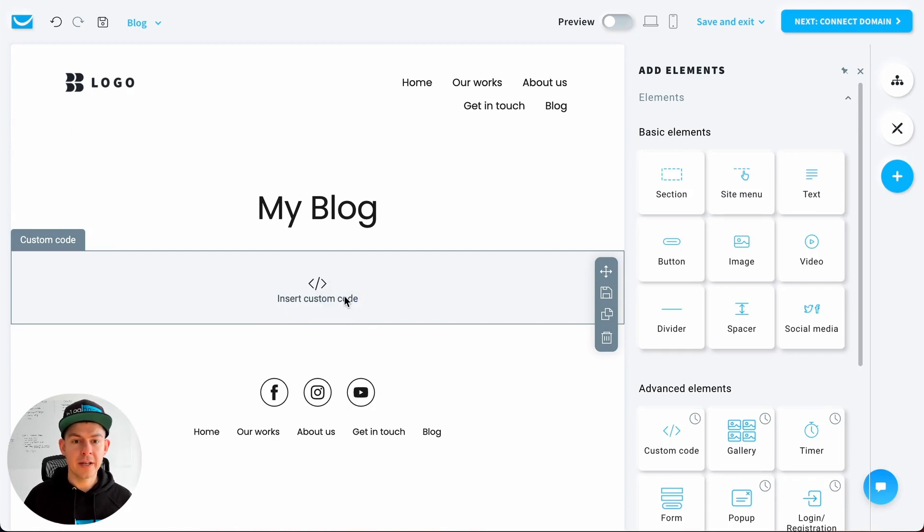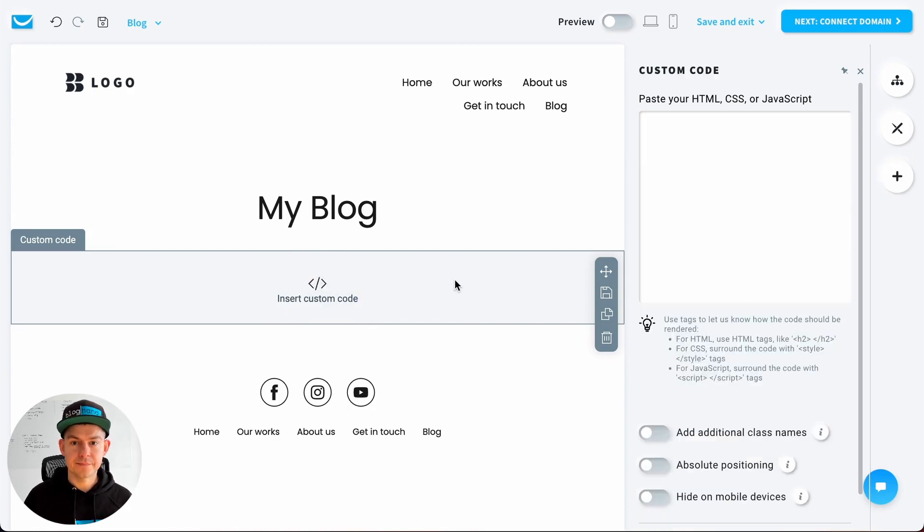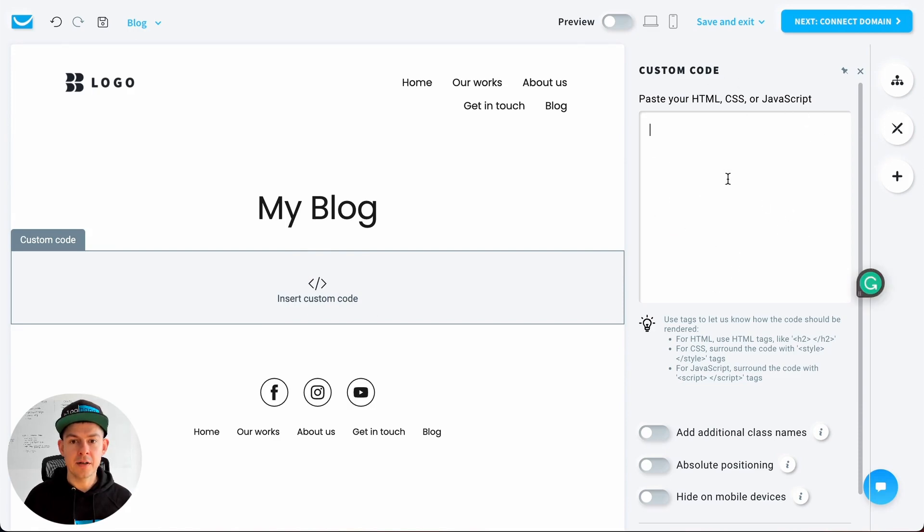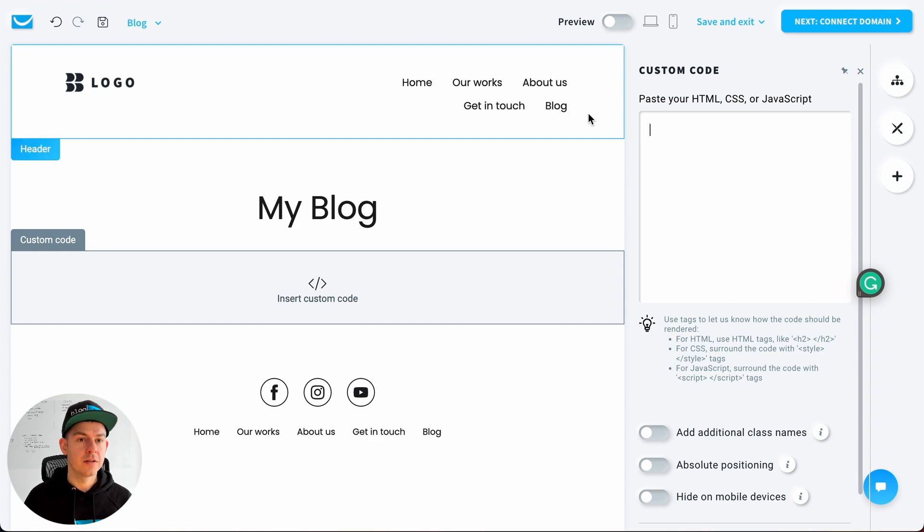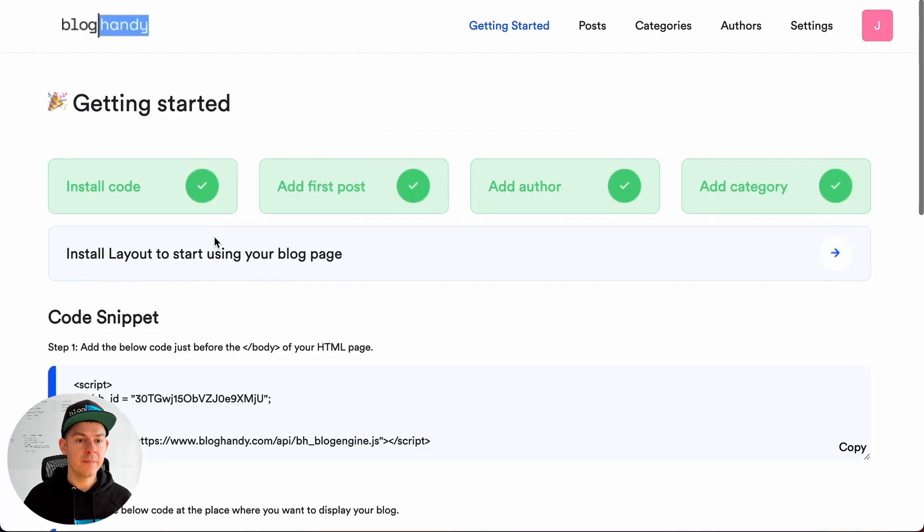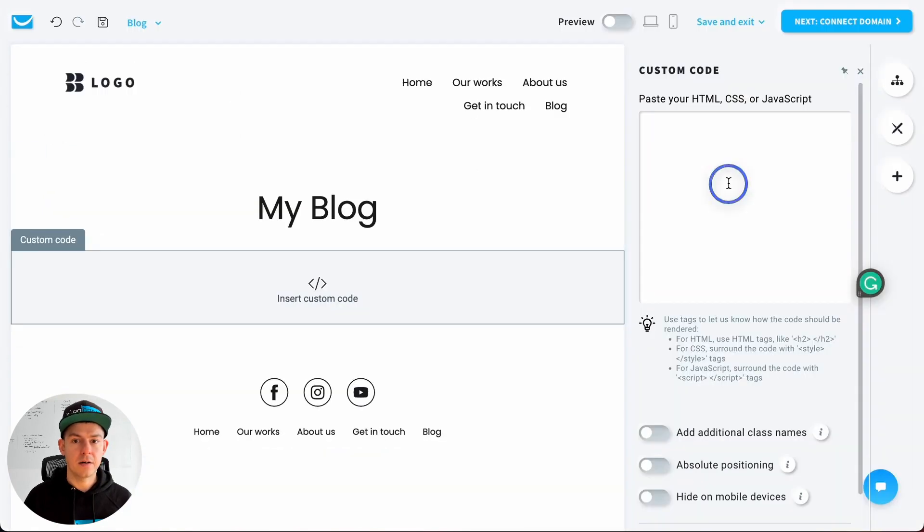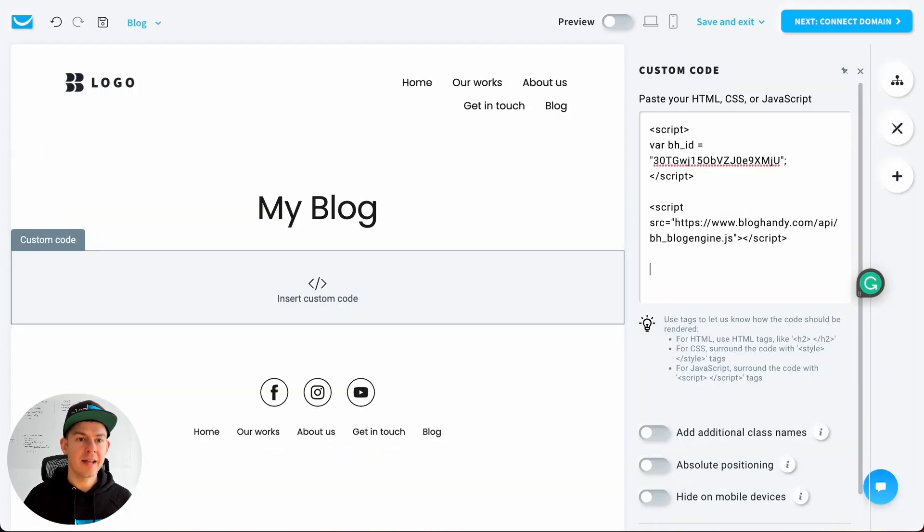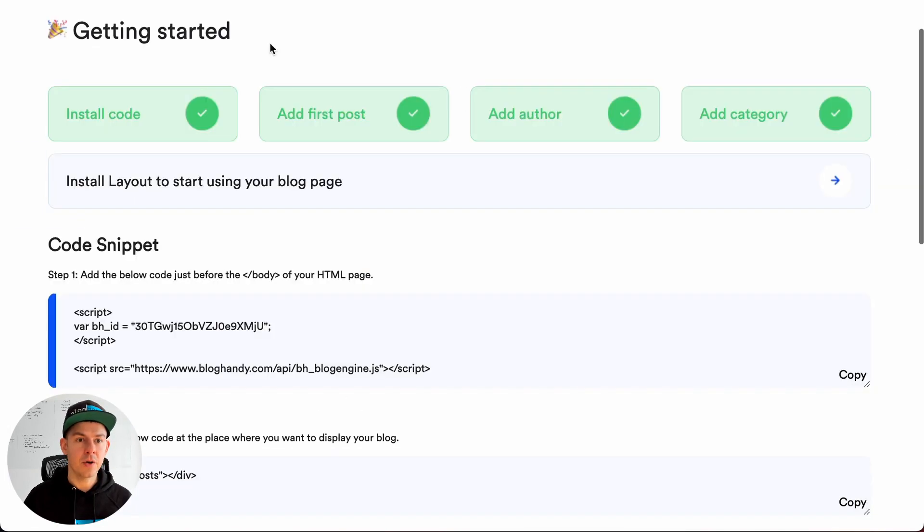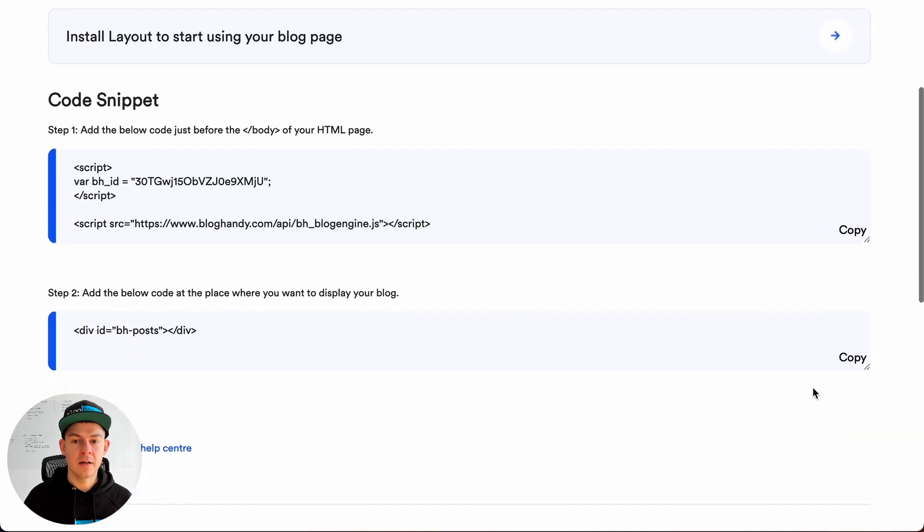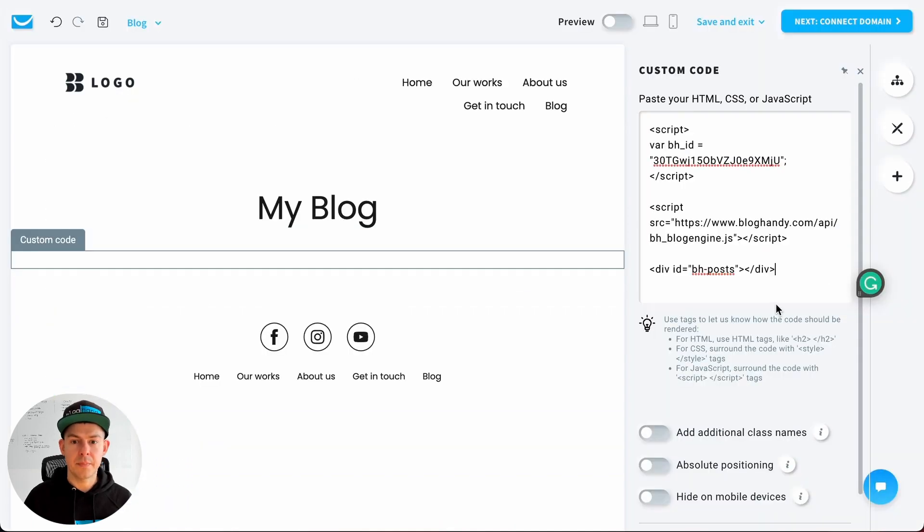So this is where we have to click, and now on the right hand side you see your custom code area. This is where we put the Bloghandy code. Let's go to Bloghandy and under code snippet, copy the first code and pop it in here. That's it.